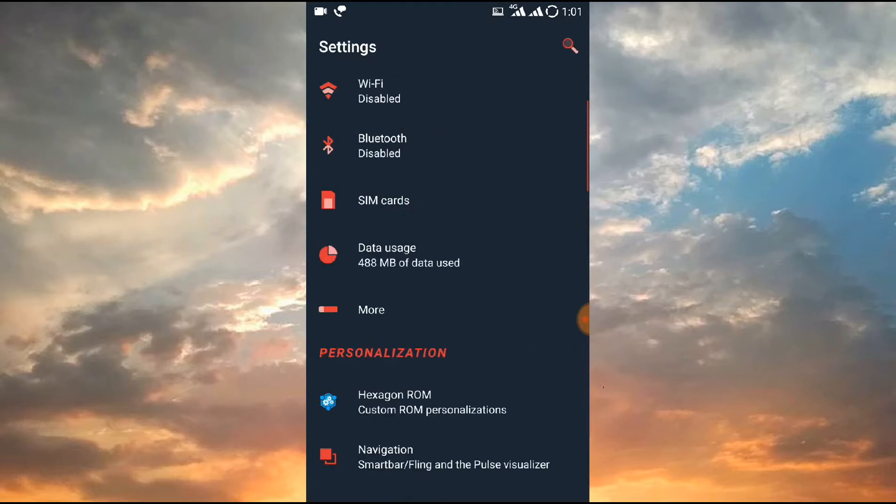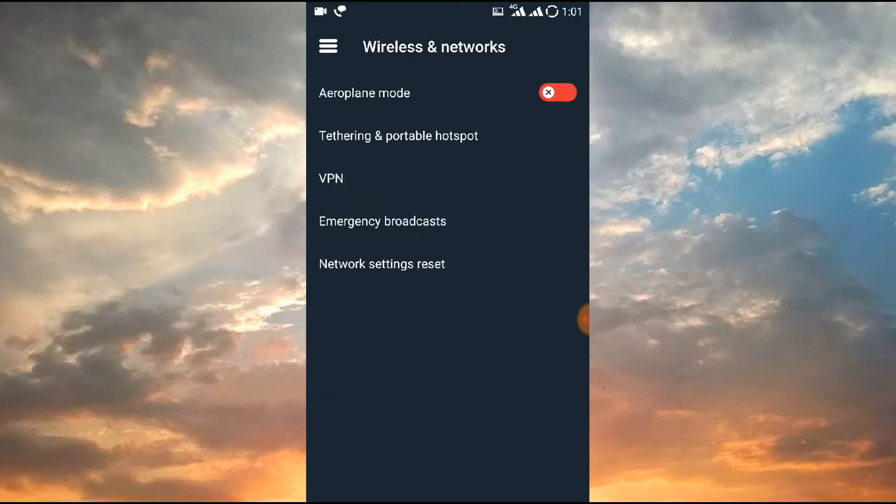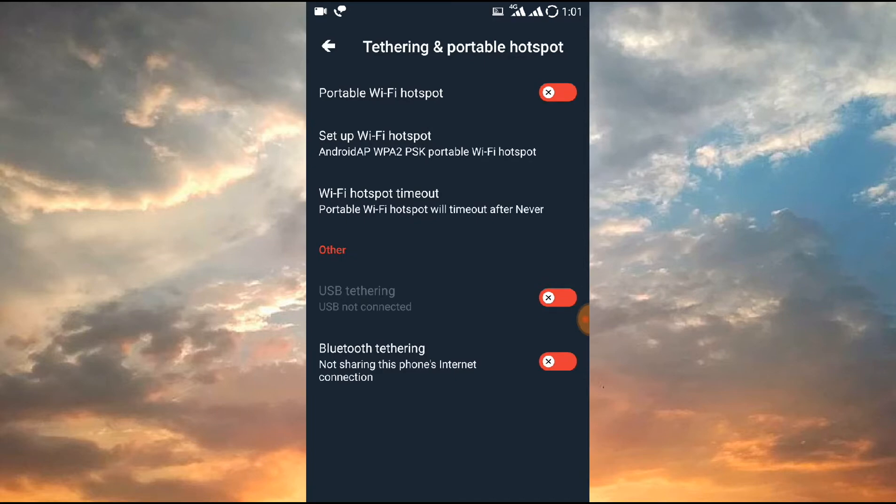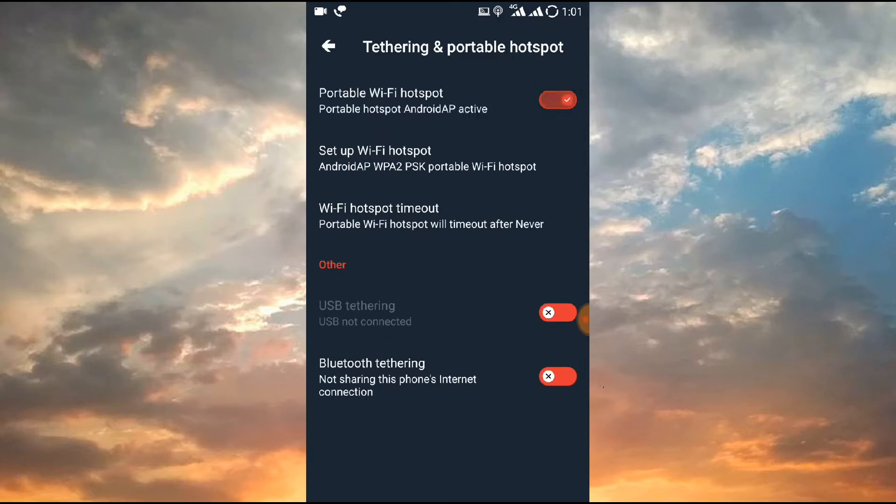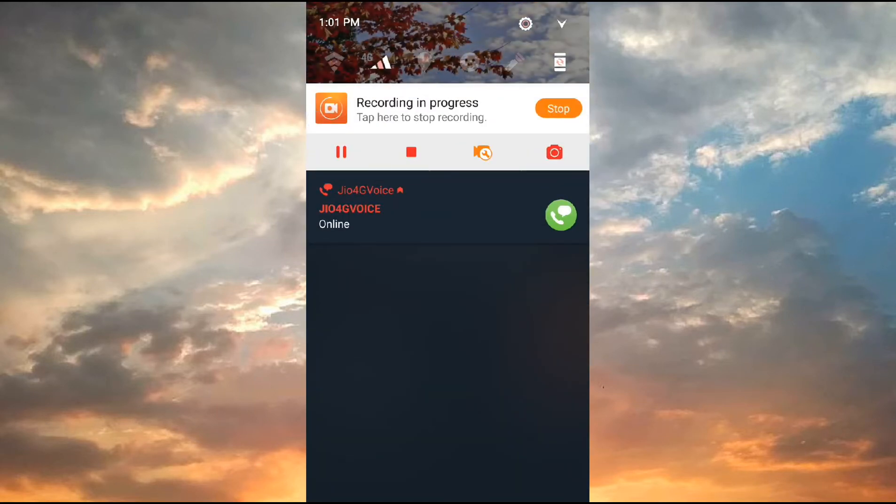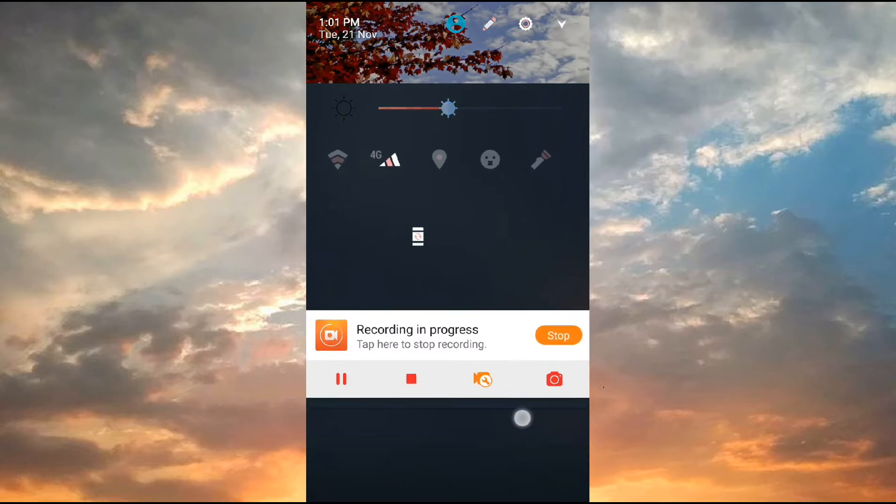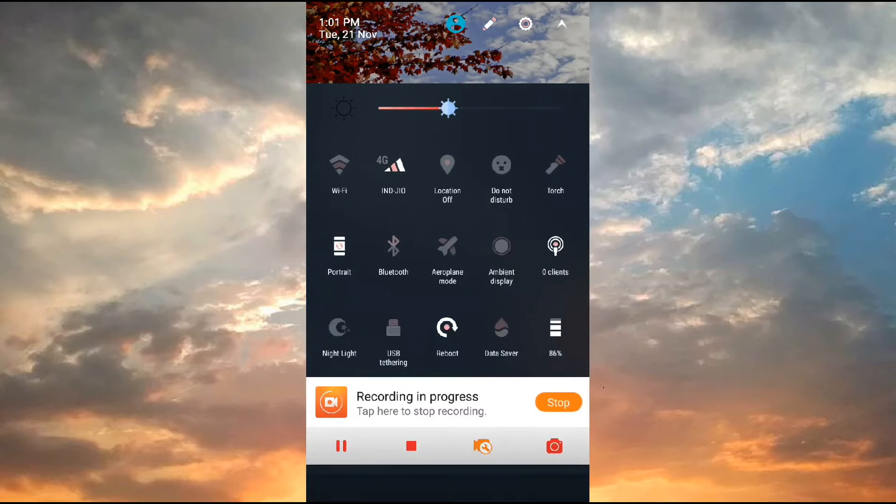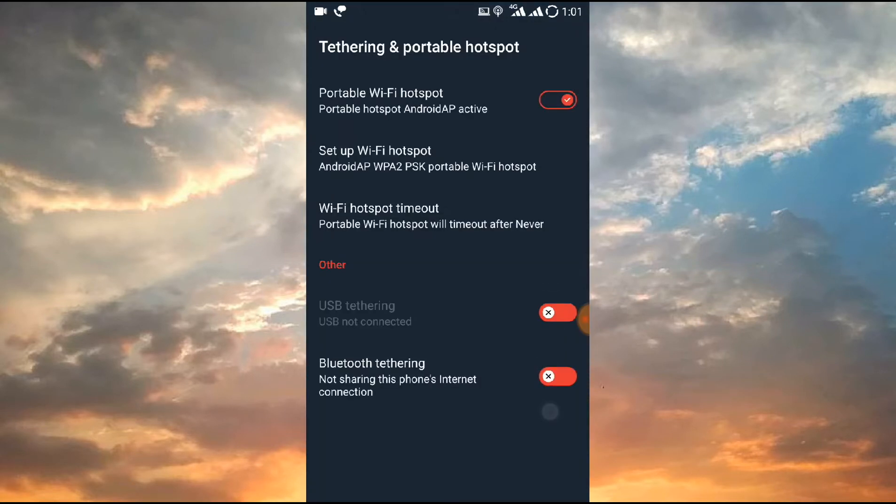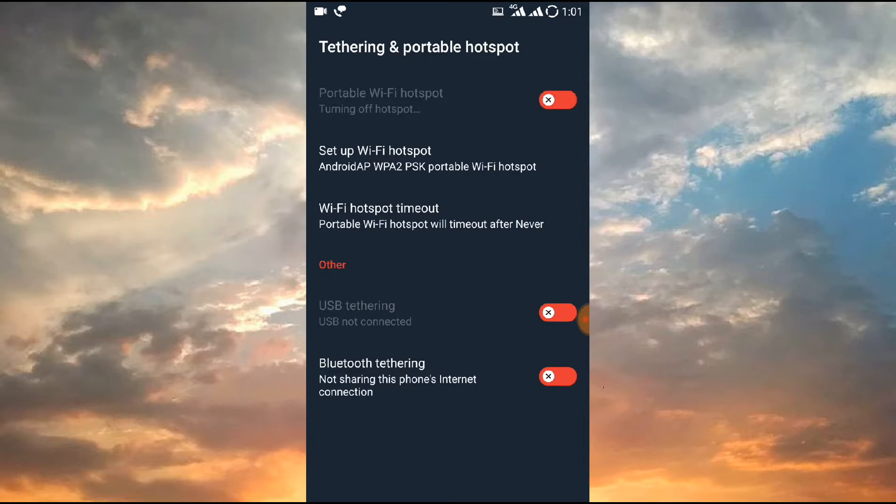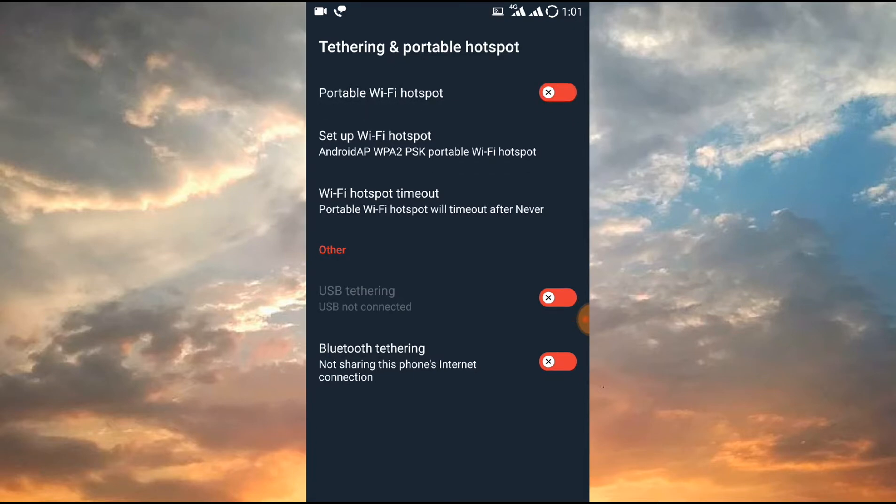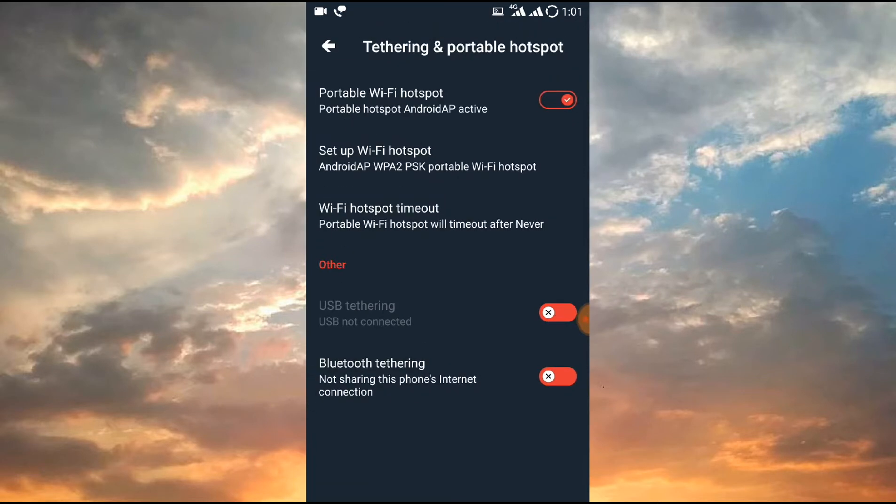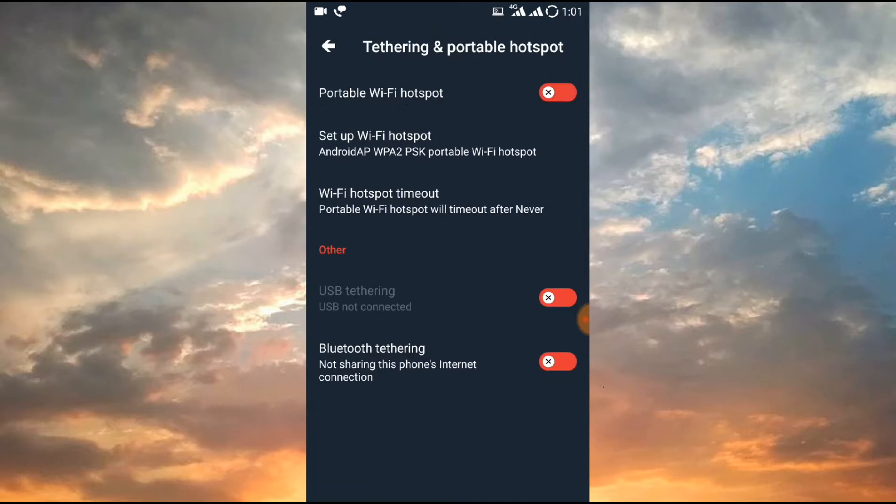VoLTE is also working here, there is no problem about that. Apart from that, if we talk about personal hotspot, yes, personal hotspot is also working. I have checked it. As you can see, zero clients, so it's working. USB tethering is also working. I don't know about Bluetooth tethering, but USB tethering is working, so you don't need to worry about that.